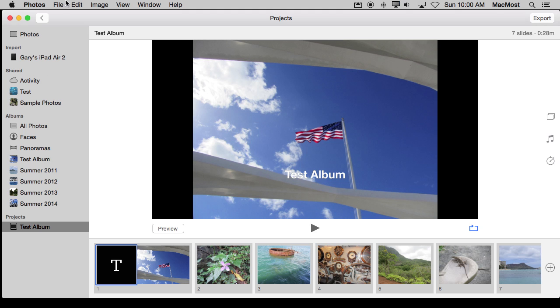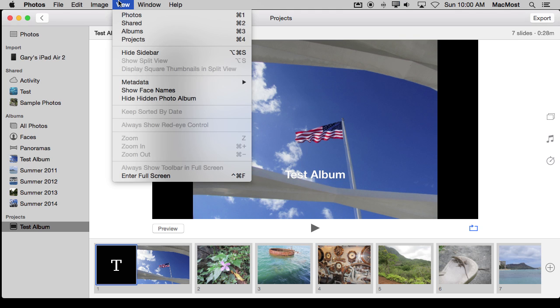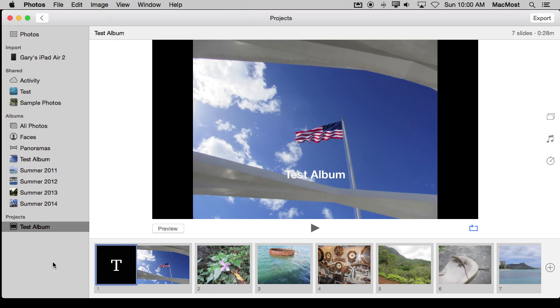By the way, if you don't see this left sidebar, go to View and then you can Hide and Show Sidebar right there. So you've got the Test album here as an album up here and as a slideshow here. Now I've got more options available to me in this format here.